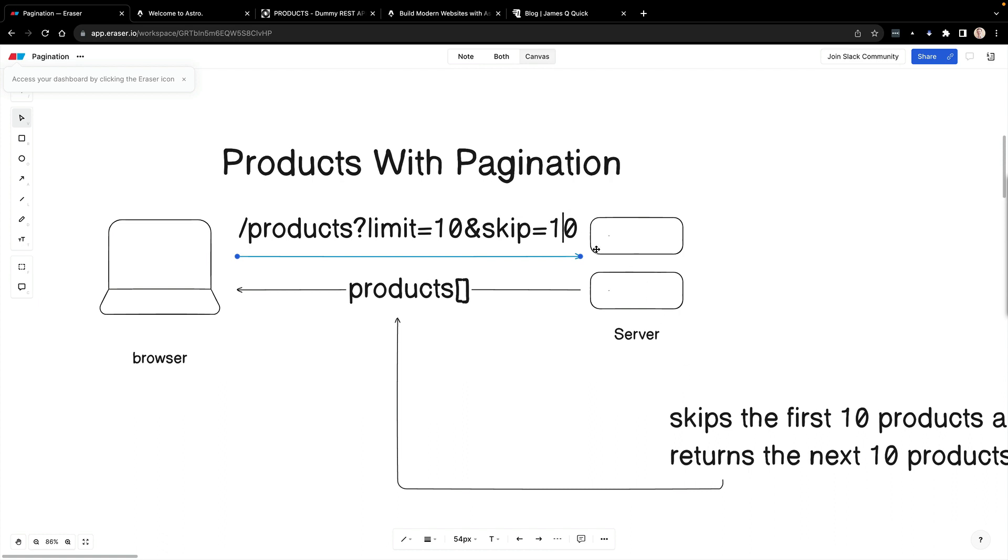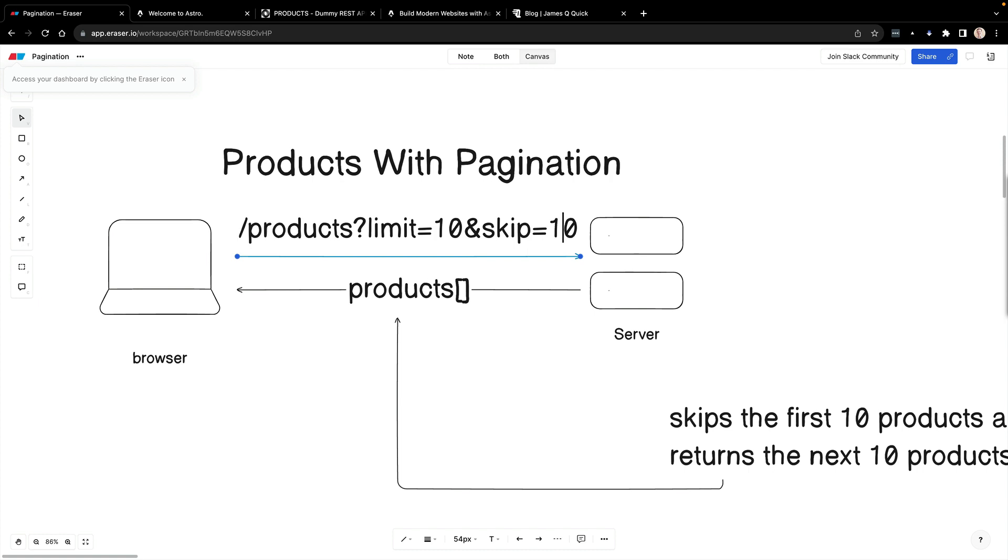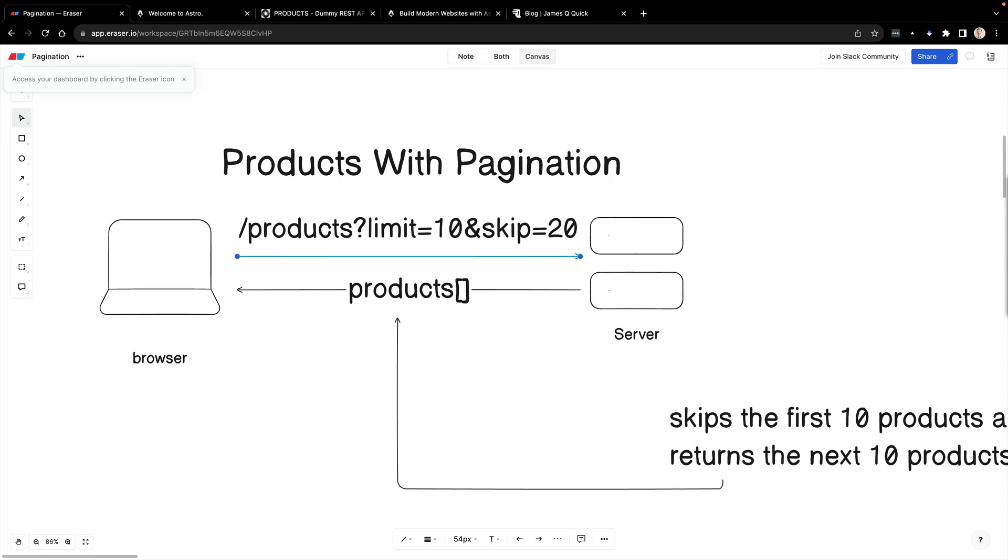Basically, what this says is, I want to skip the first x number of products. So I want to get 10 products, but I want to skip the first 10, the second 10, etc. In this case, this specifically is skipping the first 10 and then getting 10 more. If we were to update this to be skip zero, this is going to get the first 10. If we pass in a skip of 10, we get the second 10, 20 we get the third 10, etc.